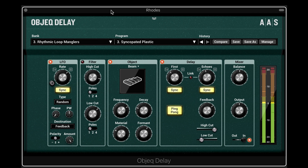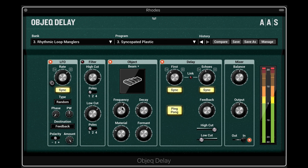Here's Object Delay on a Rhodes. We're modulating the feedback with random values. Let's try modulating the frequency.